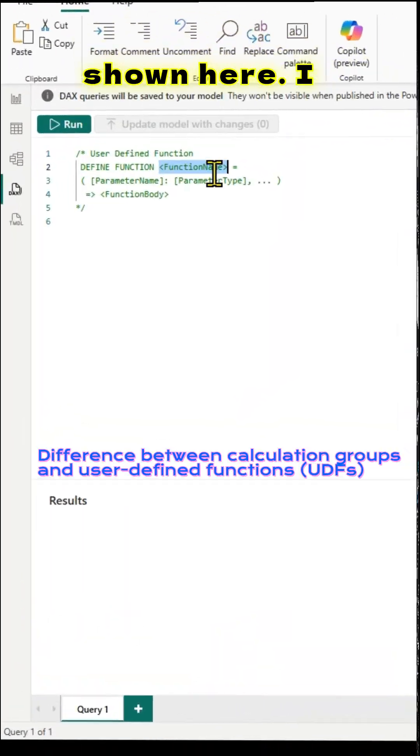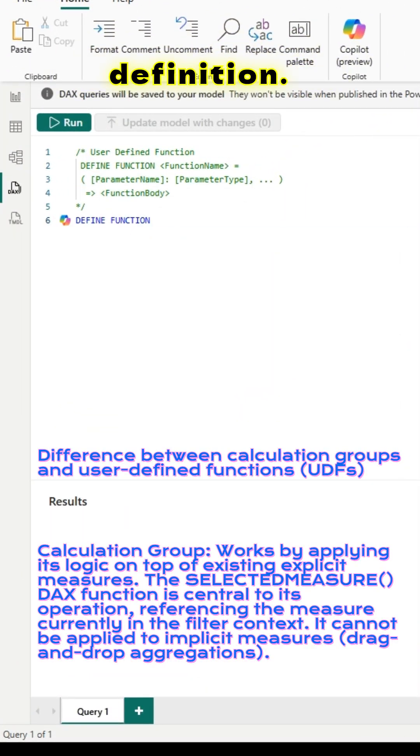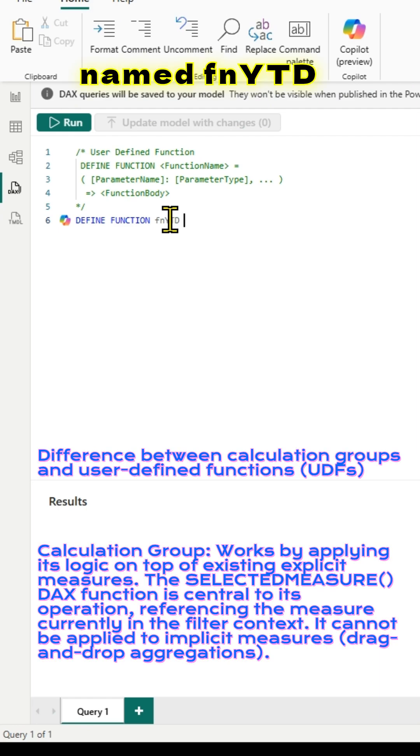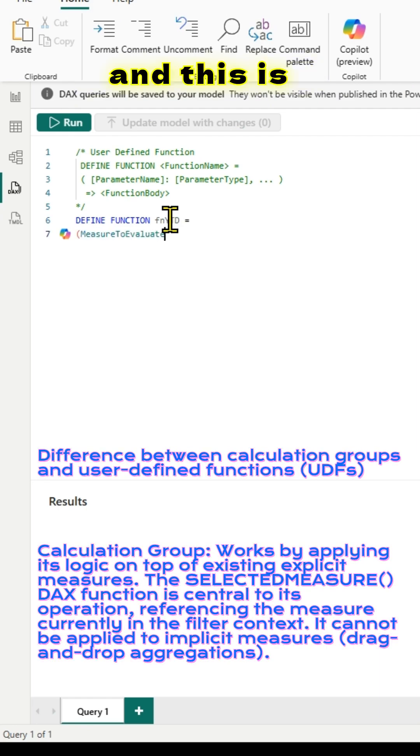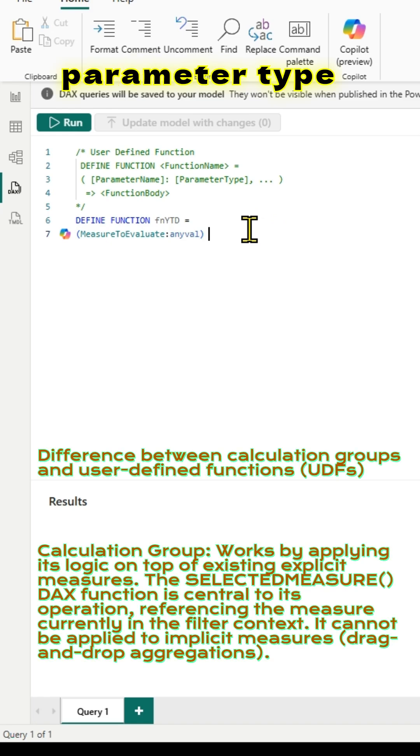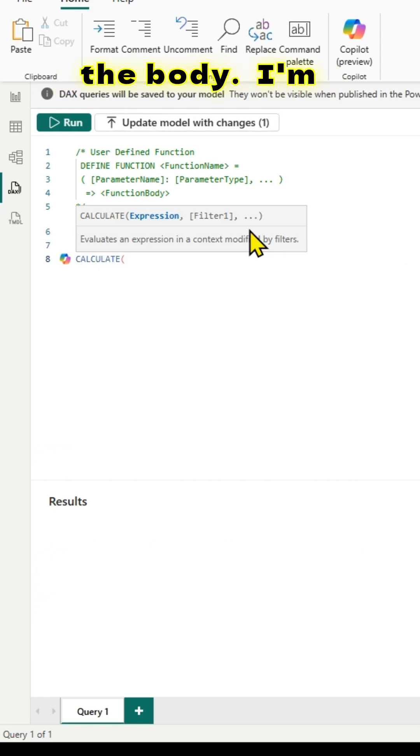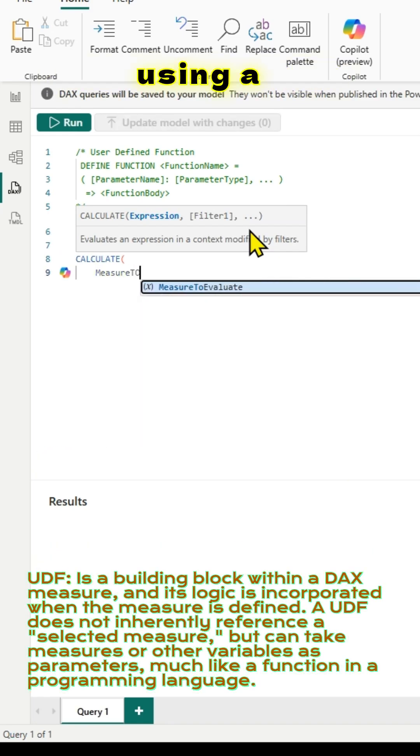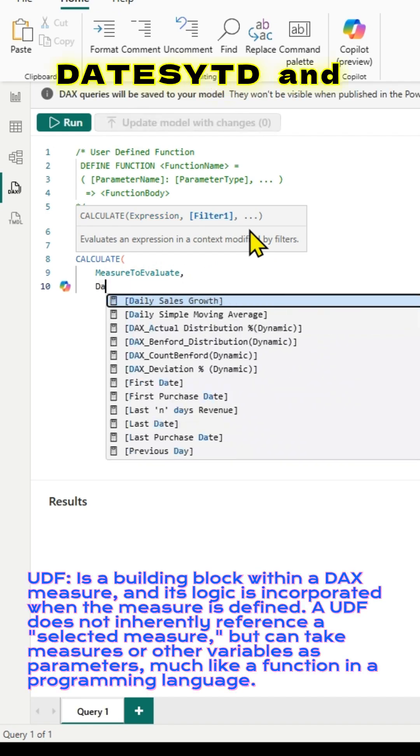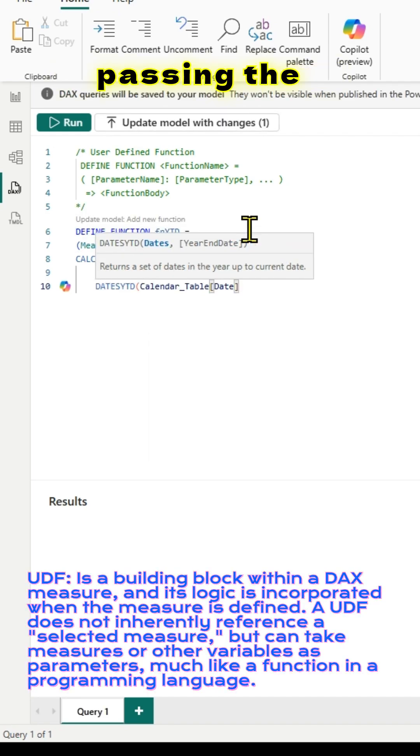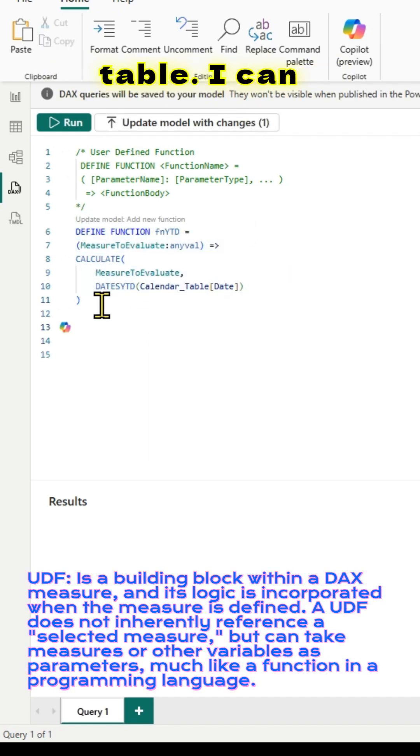As shown here, I can define the function. I am defining a function named FNYTD. This is the measure to evaluate, the name, and that is a parameter type. This is the body. I am using calculate, I am using dates year to date, and passing the date column from my calendar table.